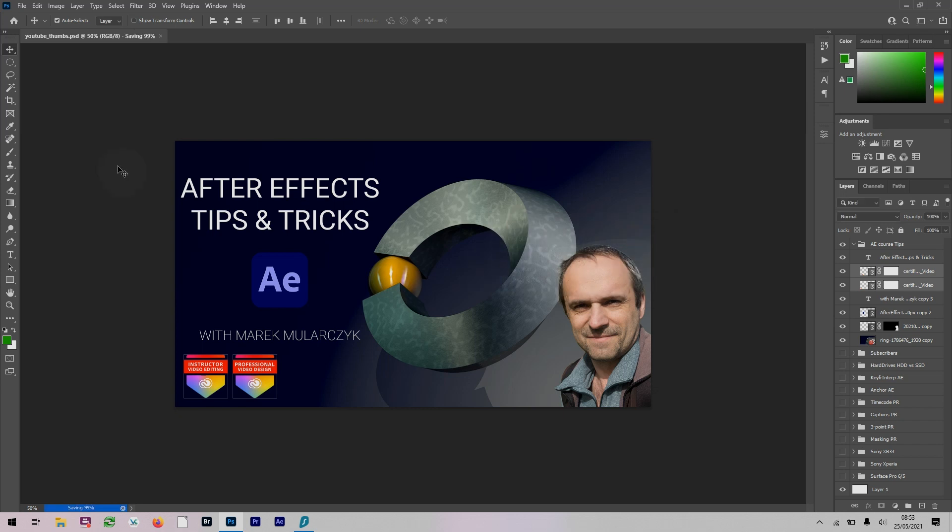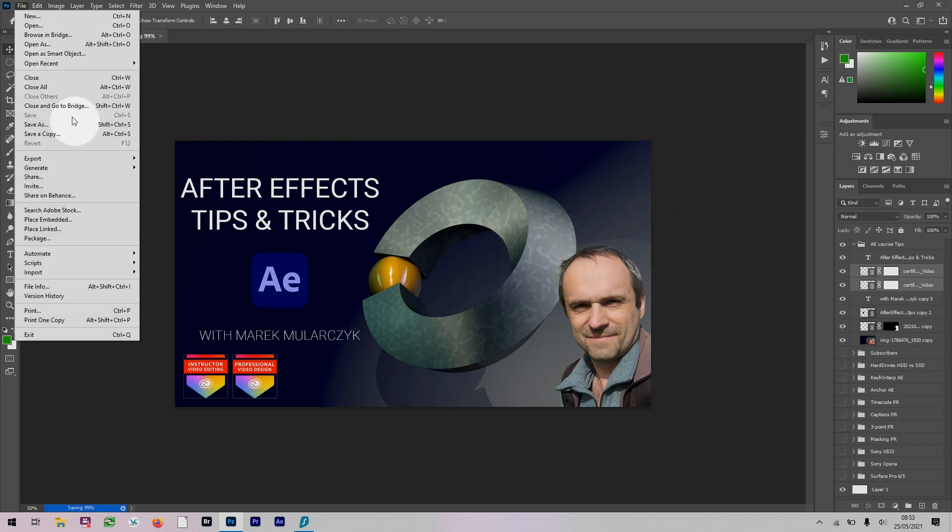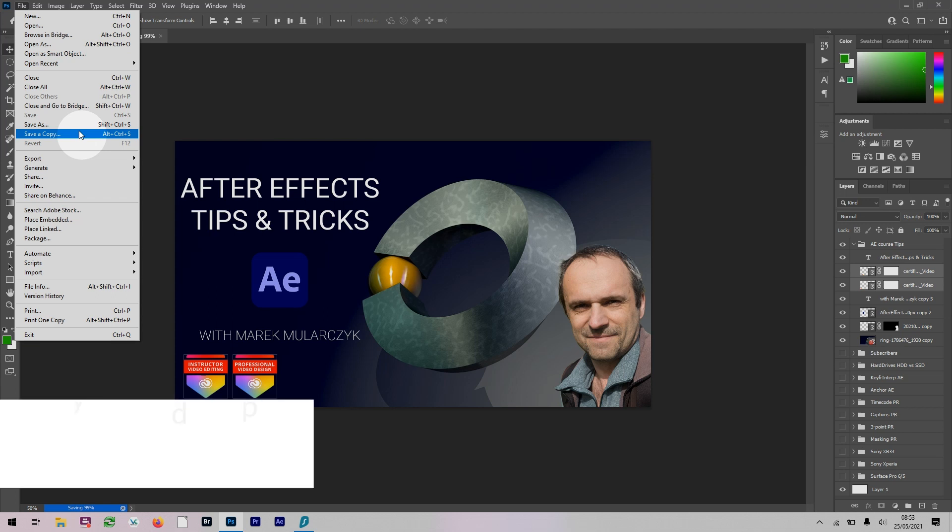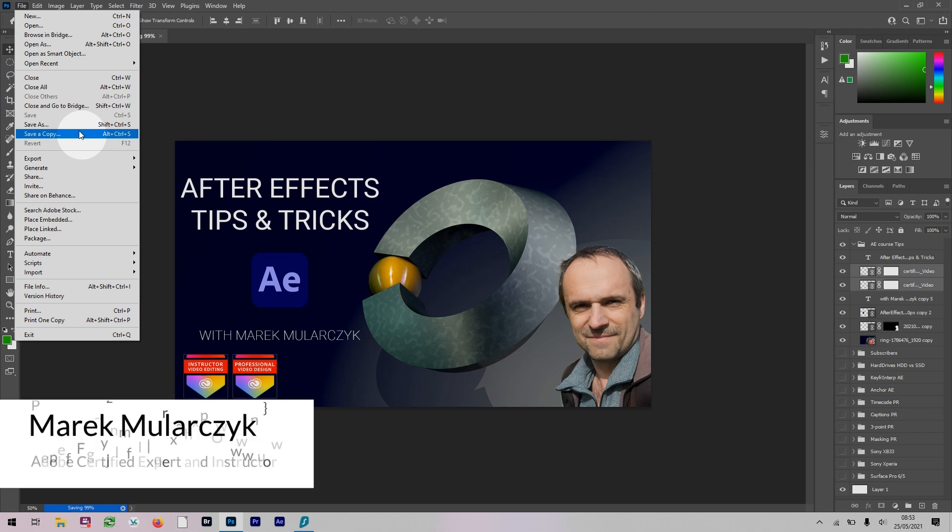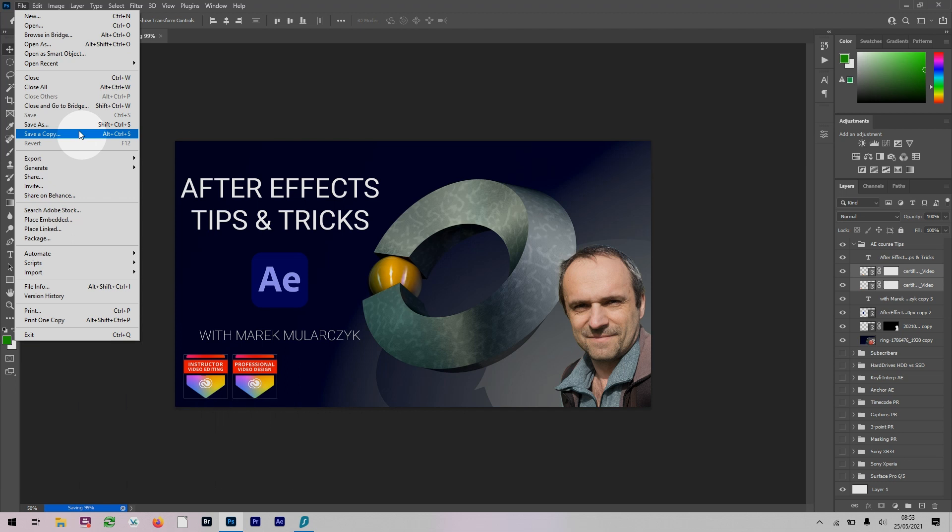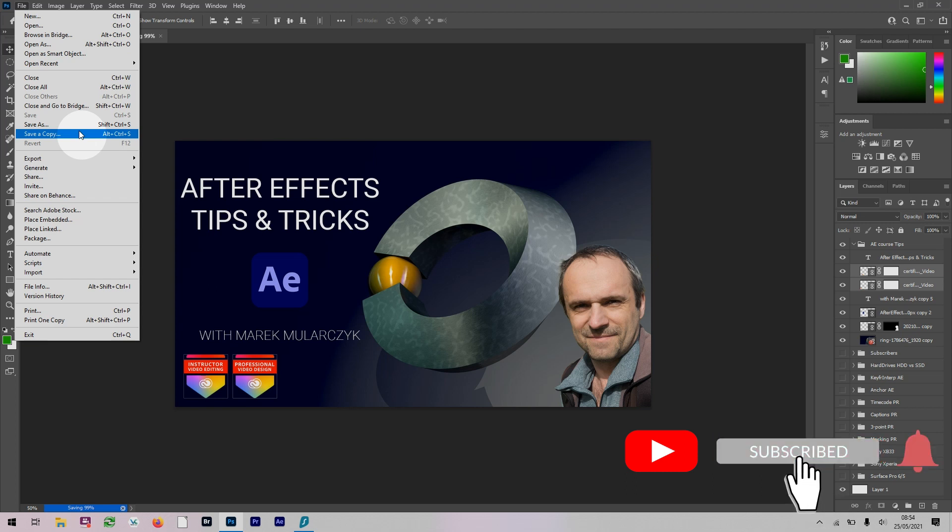This is the brand new Save a Copy and redesigned Save As in Photoshop CC. I hope you enjoyed it, thank you for watching, this was a quick one. Marek Mularczyk, thank you for watching and hope to see you soon in another video. That's it for now, bye bye.